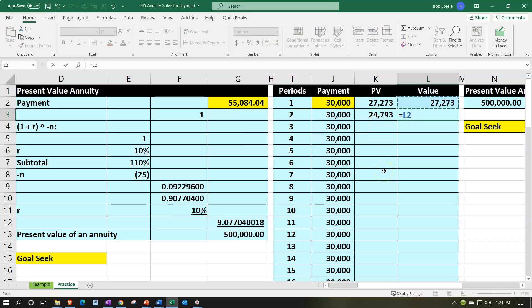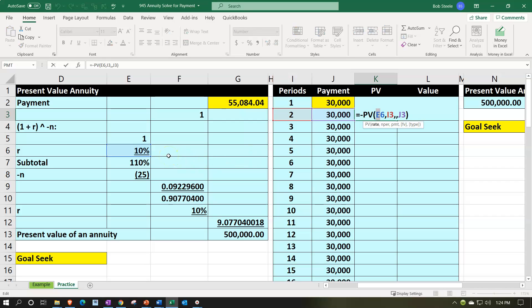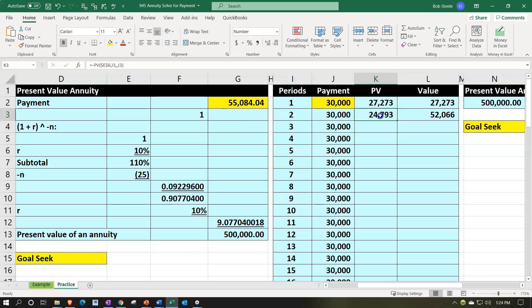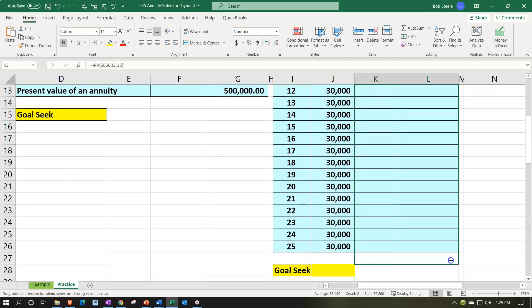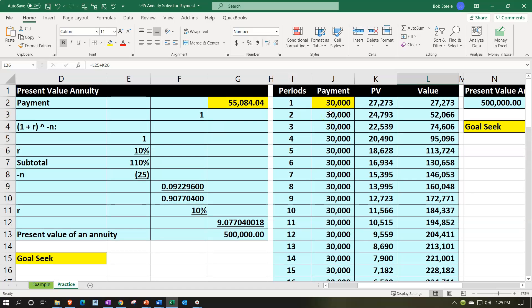Then the running balance: this equals the prior value plus the current present value. Before autofilling down, we need to lock the 10% rate so it doesn't shift when copied. That percentage is in cell E6, so we go there and make it an absolute reference using F4 on the keyboard — adding dollar signs before E and before 6. A mixed reference would work, but absolute is easier. Then I select those two formula cells, put the cursor on the fill handle, and autofill all the way down for 25 items.